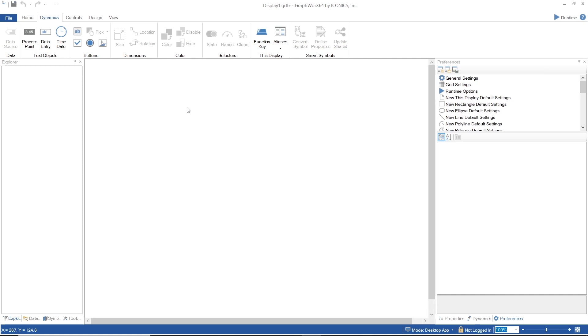Predefined objects have been created for you and have their own dynamics. Under the Text Objects section, you can find Process Point object, which displays a readout from a data point that you specify,